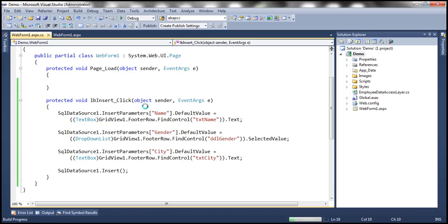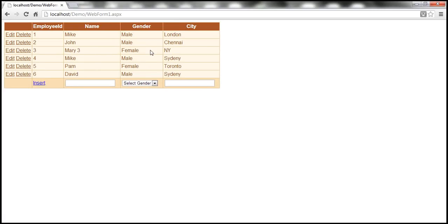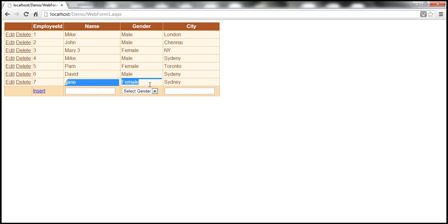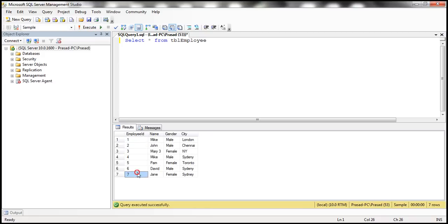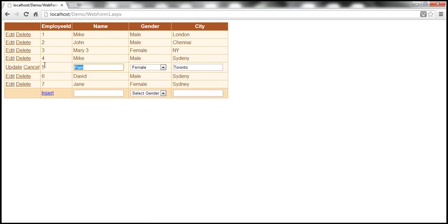Let's run this now. We should see everything working as expected. I change Mary's data — name to 'Mary Three', gender from Male to Female, city to 'NY' — and click Update. That works. Now to insert a new employee: enter 'Jane', select Female, enter 'Sydney', and click Insert. It gets inserted. Checking the database table confirms the new record is right there. Validations are working as expected as well.